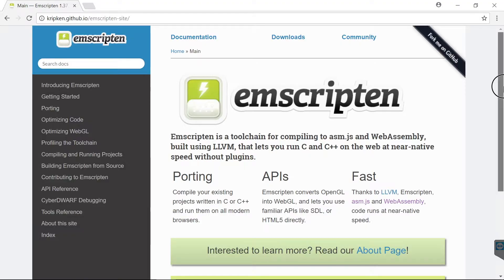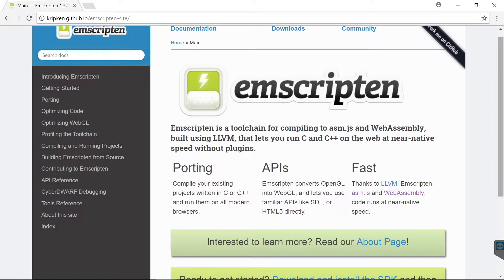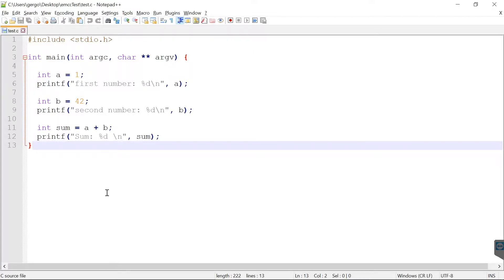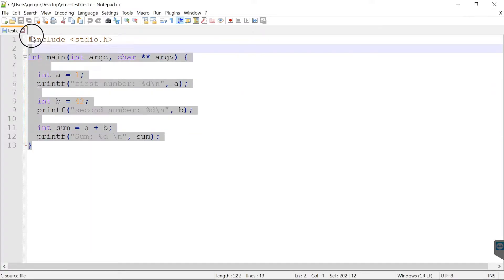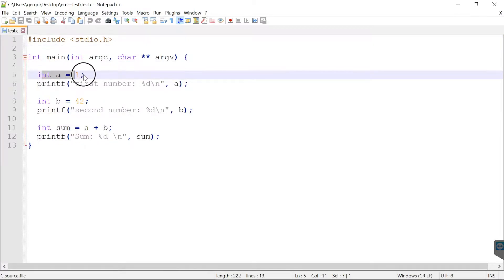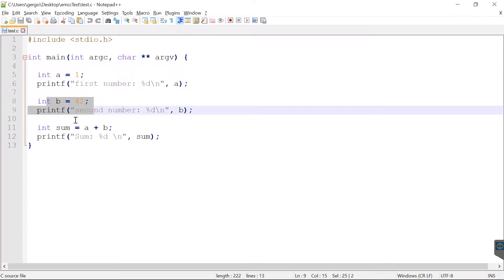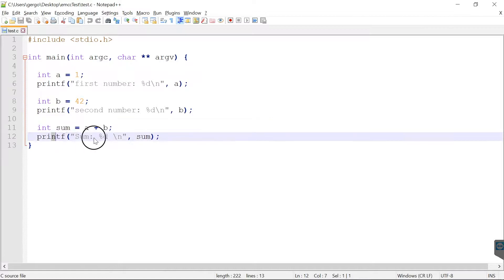There is a compiler called Emscripten which can compile C code into WebAssembly. I have a very simple C code here. I have two numbers, I print them, then I add one to 42 and then I print the result.